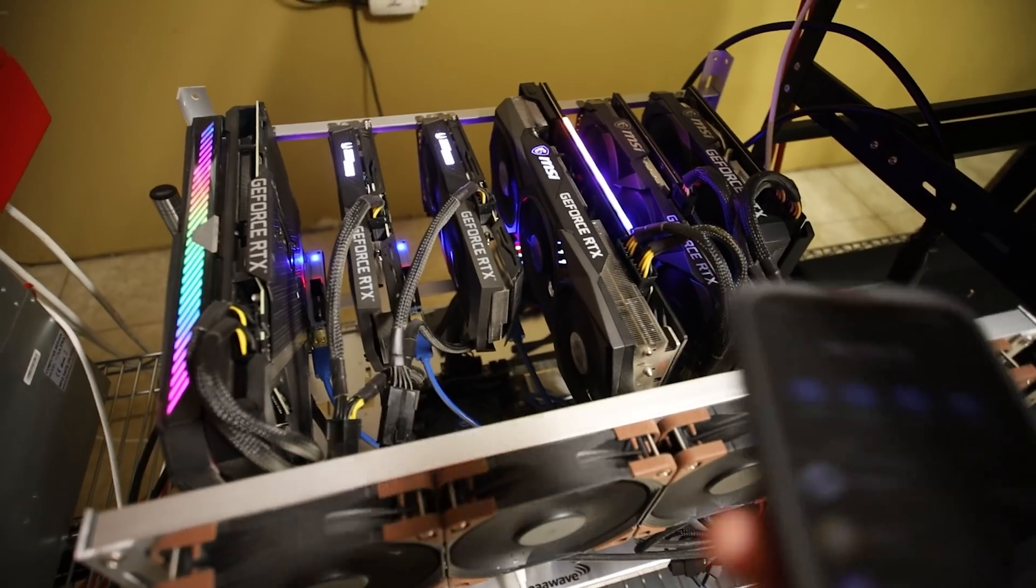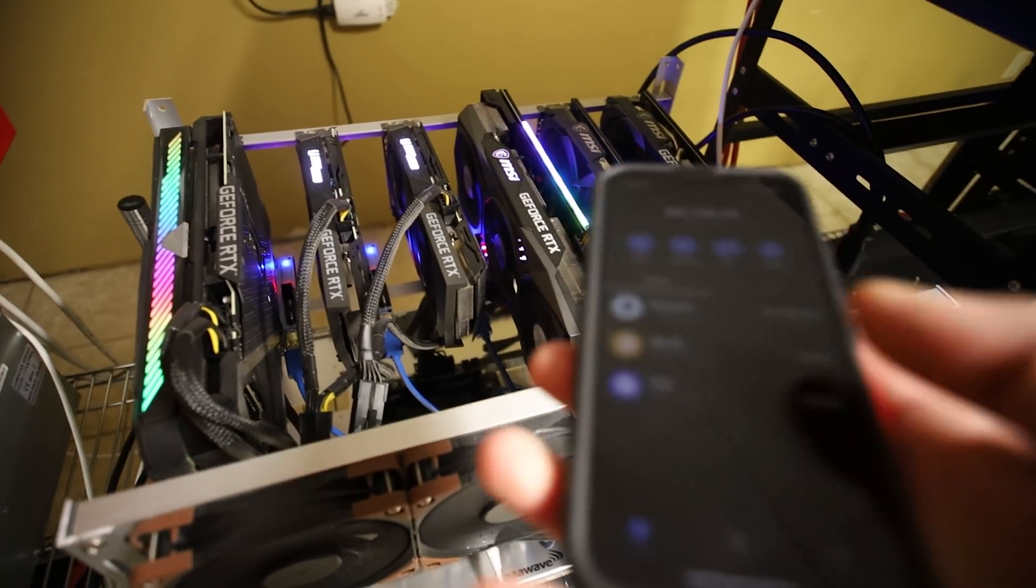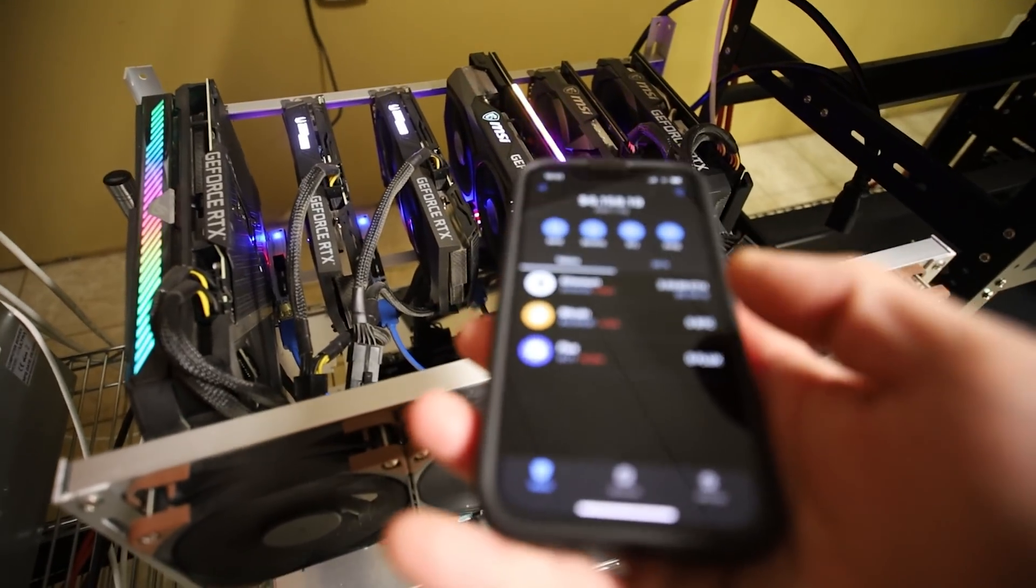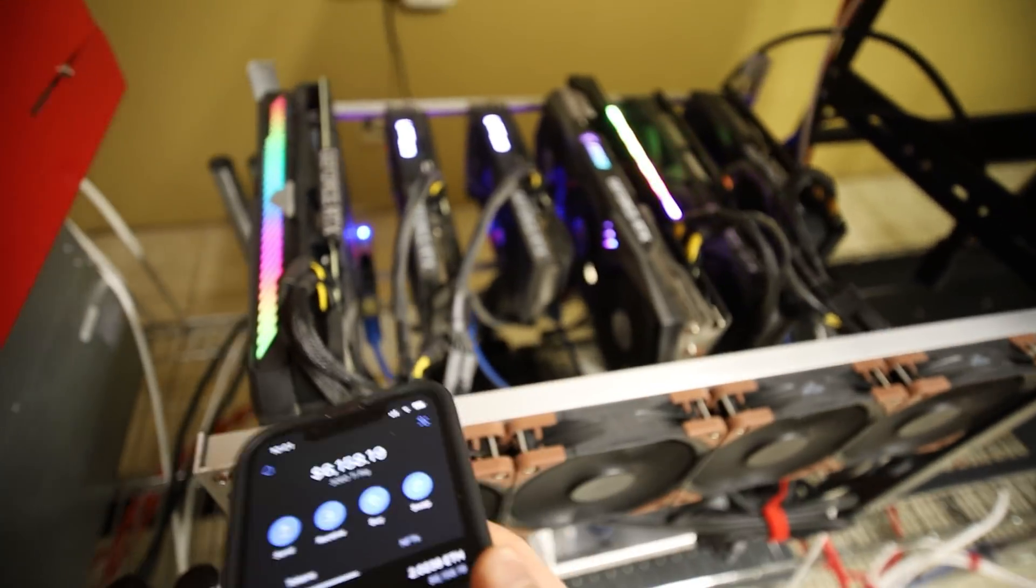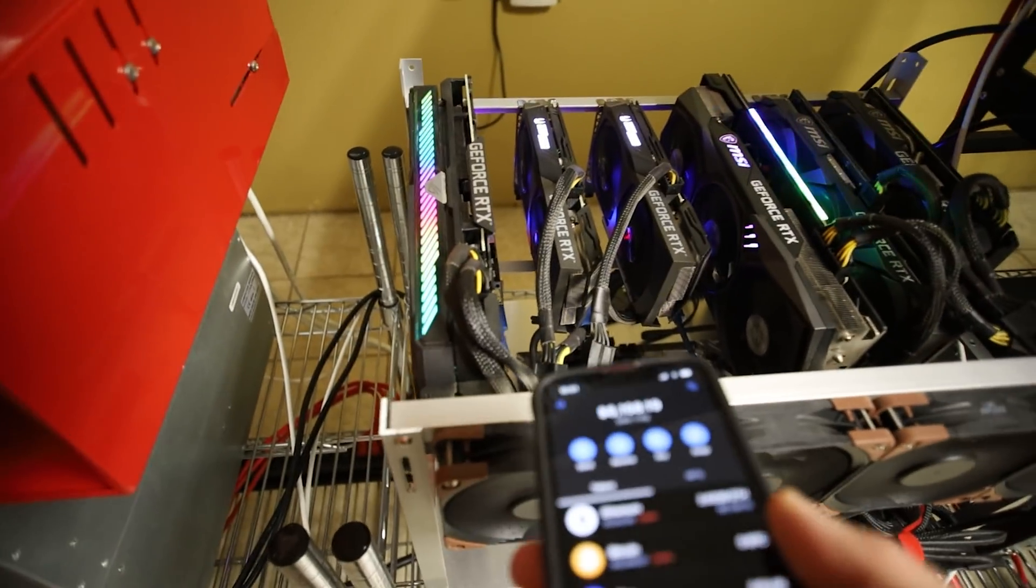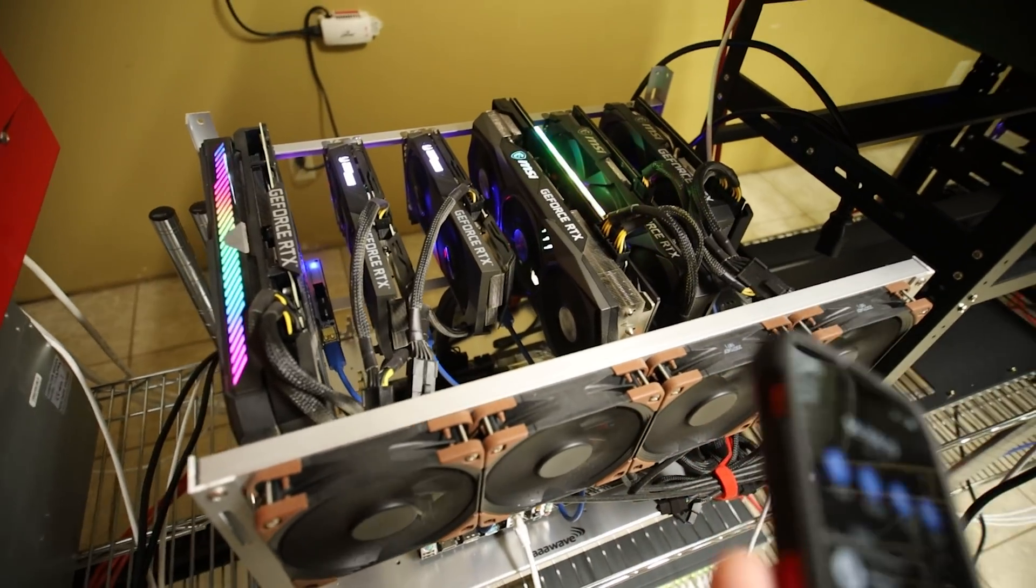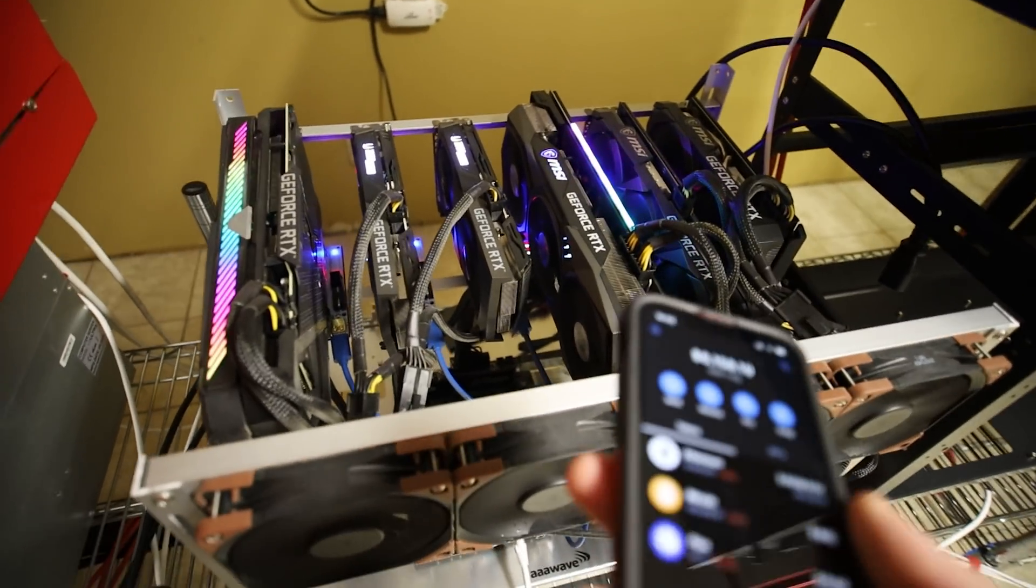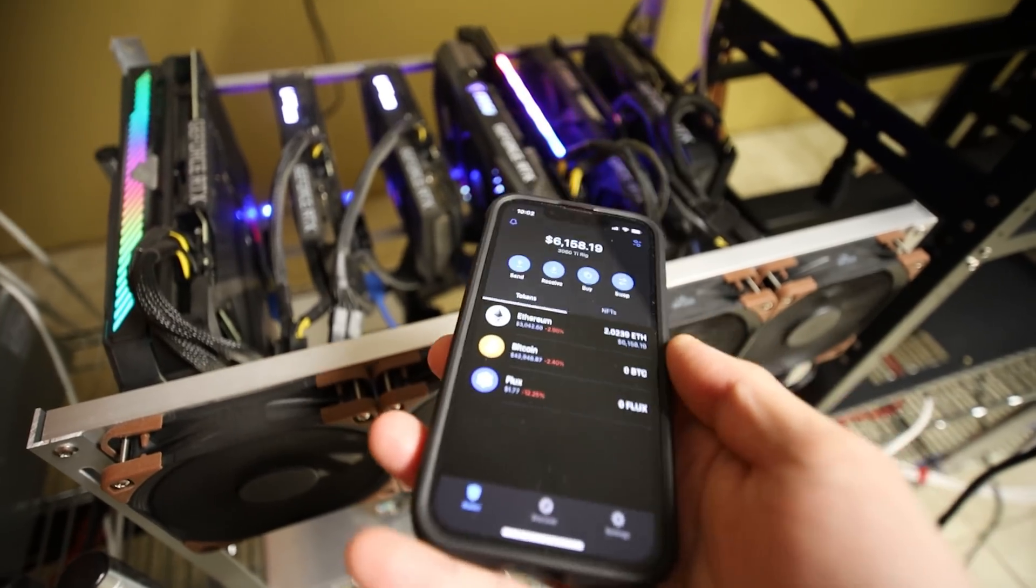There were times though when ethereum price was much higher than it is today which I think is about $3100 as of recording. And so maybe I should have sold the ethereum but like I said I'm going to hodl the ethereum that I am mining on this rig.